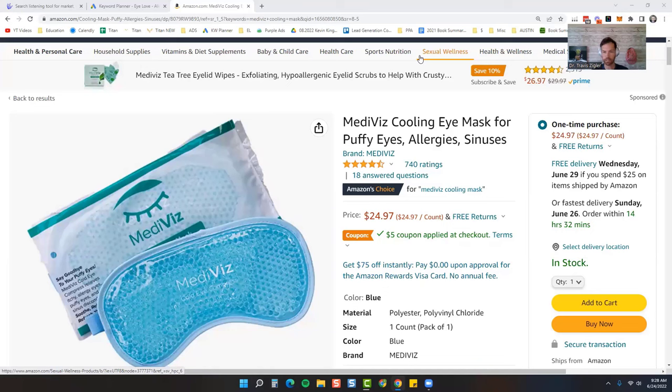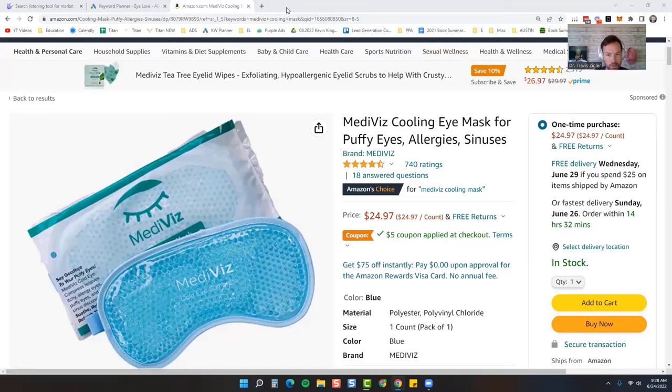And so this is our Mediviz cooling eye mask for puffy eyes, allergies, and sinuses. So right there, you have three problems that this can help with: puffy eyes, allergies, sinuses. So those three problems.